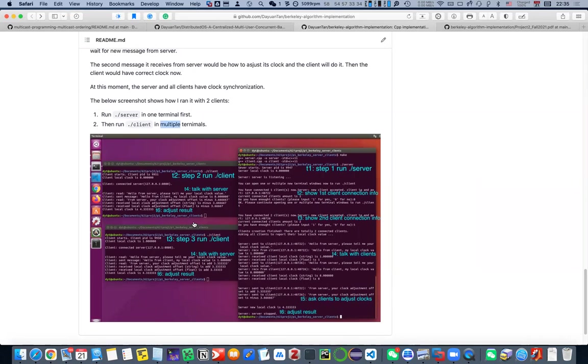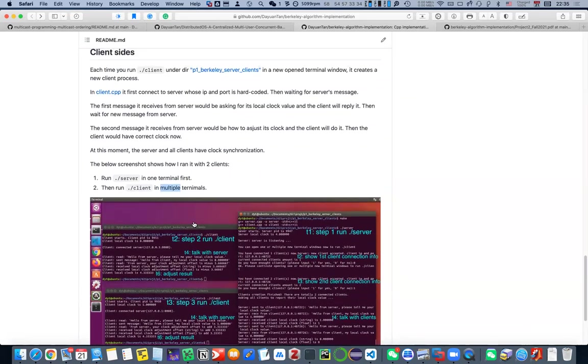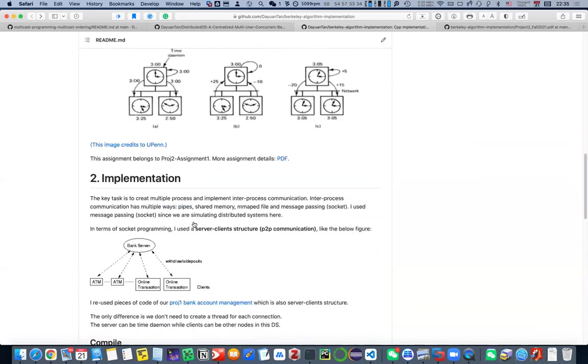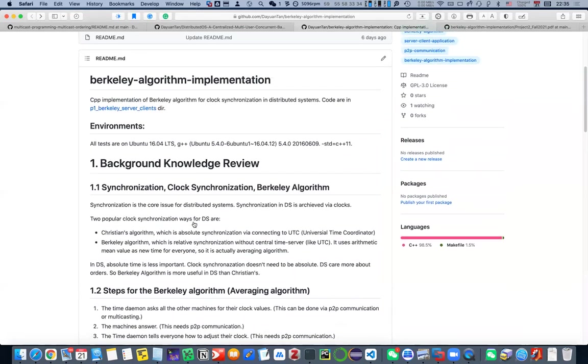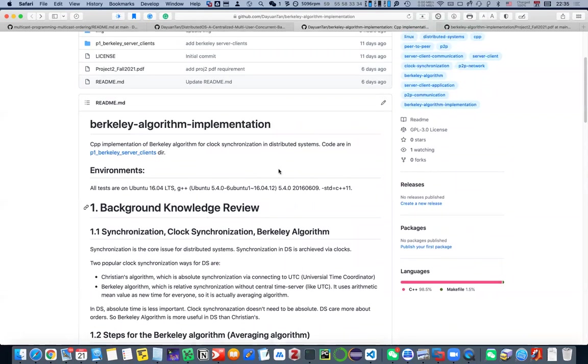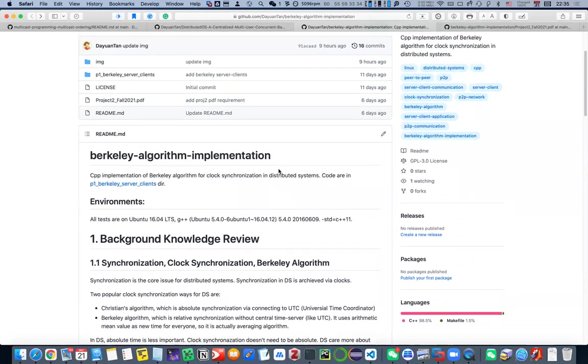Okay, so this is what I did for Berkeley algorithm implementation. I hope you learned something from that.